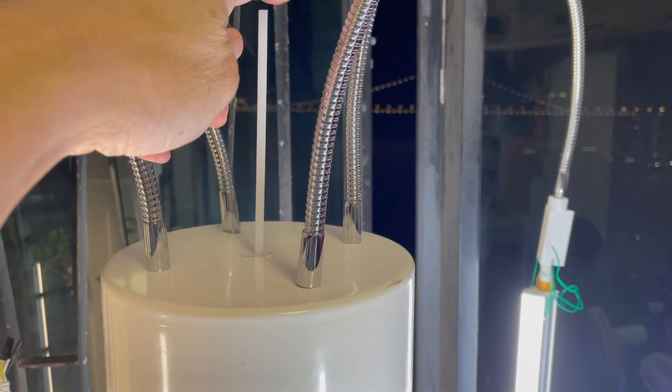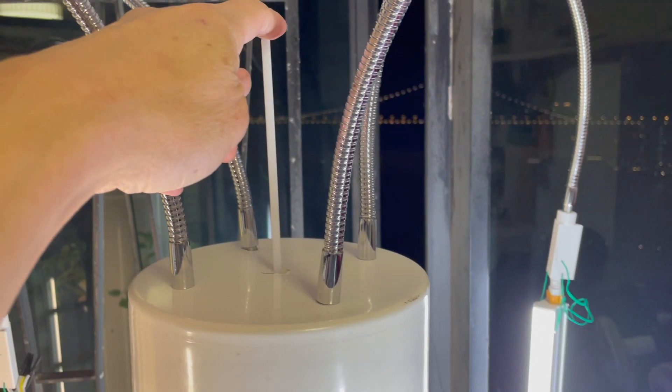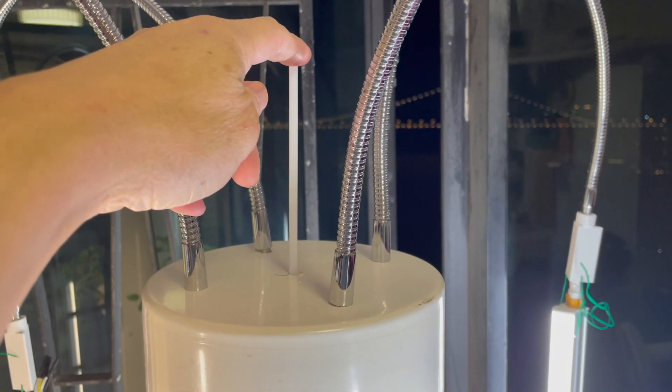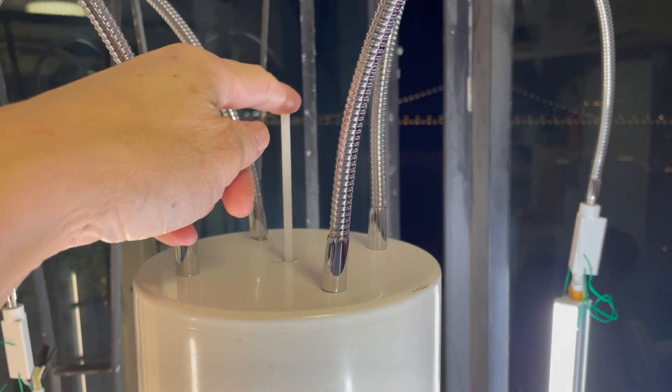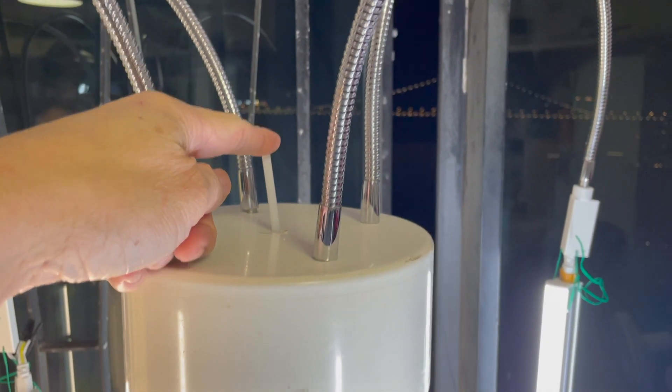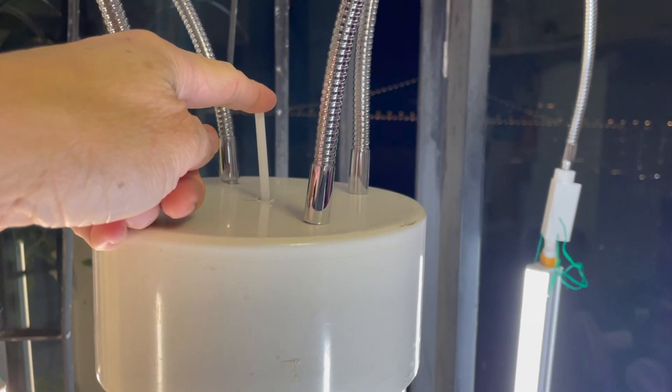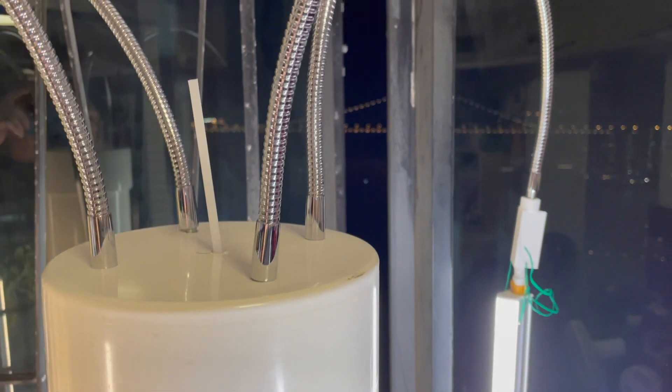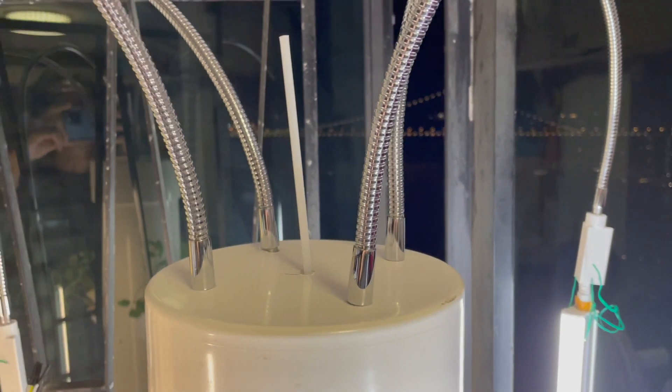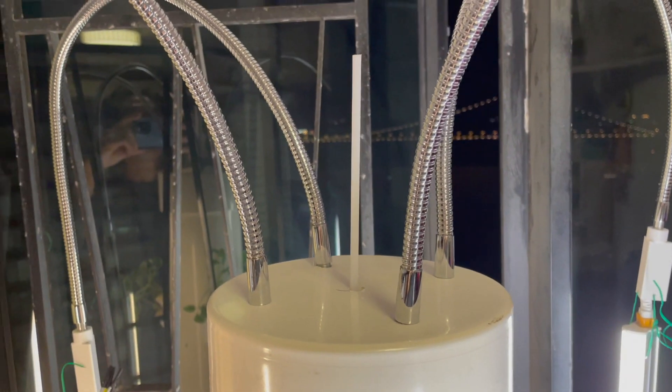You can build a simple water level indicator using a plastic rod attached to a foam board that will float on the water.